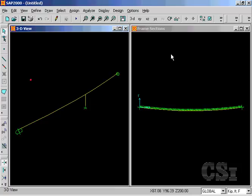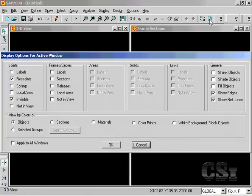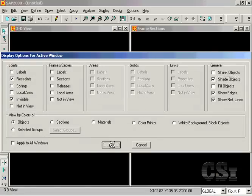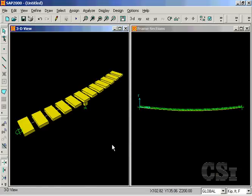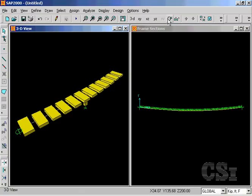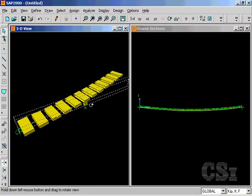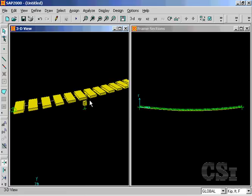Next, go to the set display button and click on shade objects to obtain an enhanced view of the model. Note that each span has been modeled with six segments as requested in the initial bridge analysis generator template.